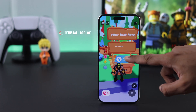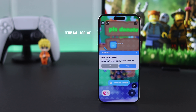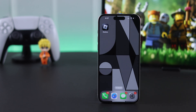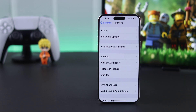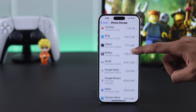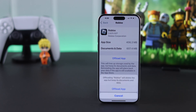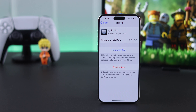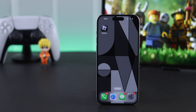But if even after refreshing multiple times the game passes do not appear, then just close your Roblox app, go to Settings, then General, then iPhone Storage. From there, scroll down and find Roblox, select Offload App, and you'll get a prompt — tap on Offload App again and your Roblox app will be refreshed. After that, just tap on Reinstall App and wait until it installs, then open Roblox.